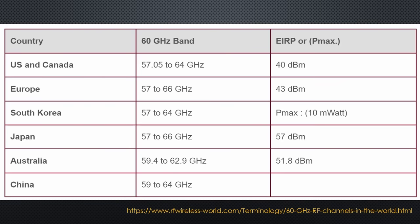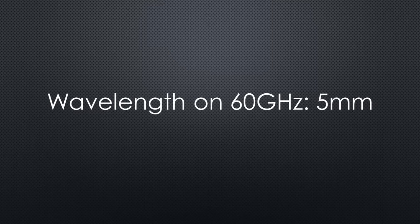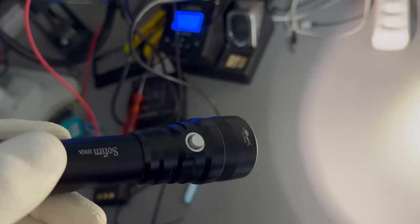Before we continue, let's have a quick look at the output power of these devices. The allowed maximum emitted power is 43 dBm or 20 watts. Frequent viewers remember from my recent presence detection radar video that creating high output power on these high frequencies is still expensive and consumes a lot of energy. Fortunately, the 60 GHz wavelength is only 5 mm. So, antennas with lots of gain are quite small.